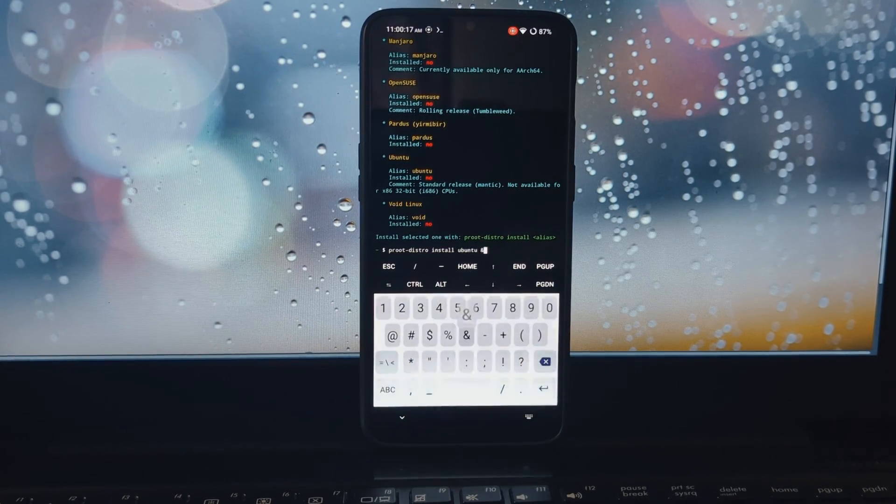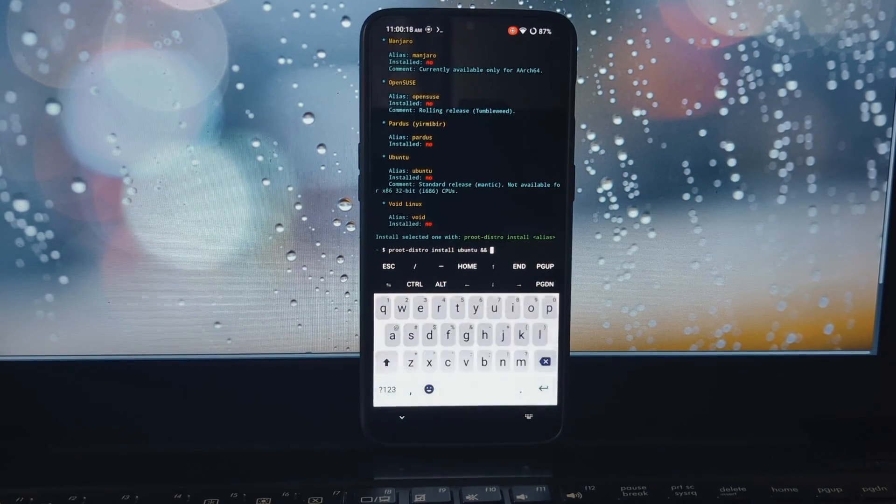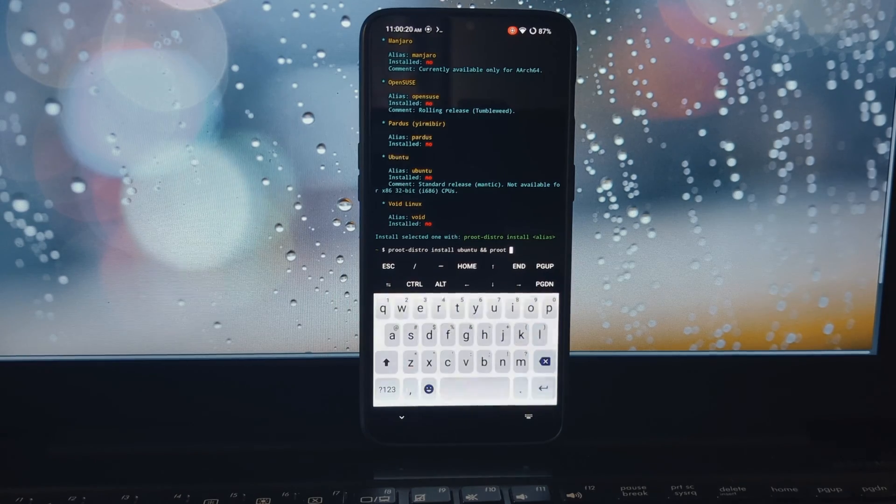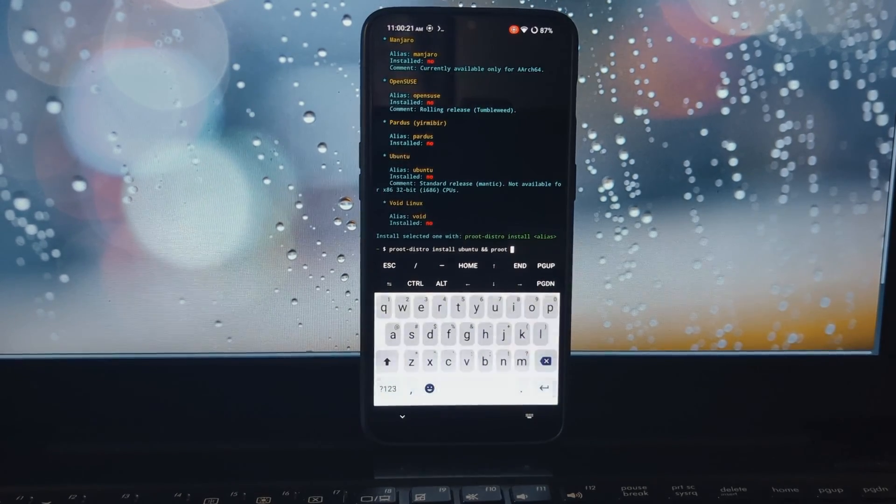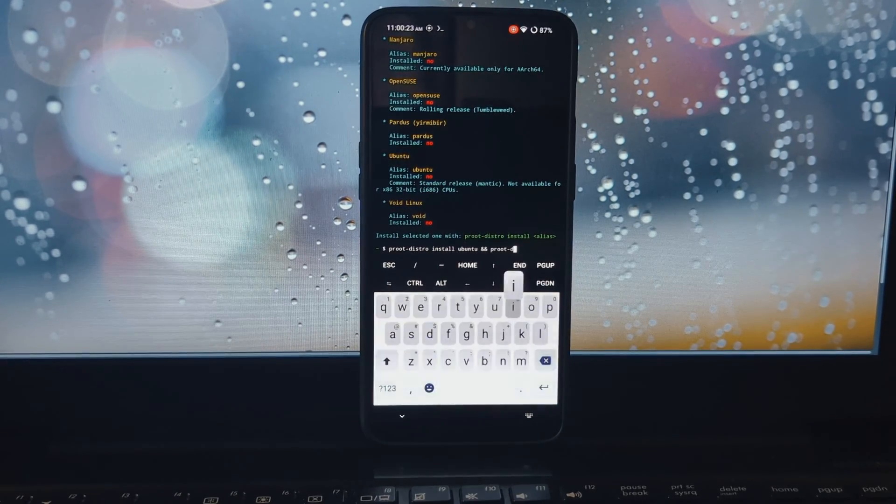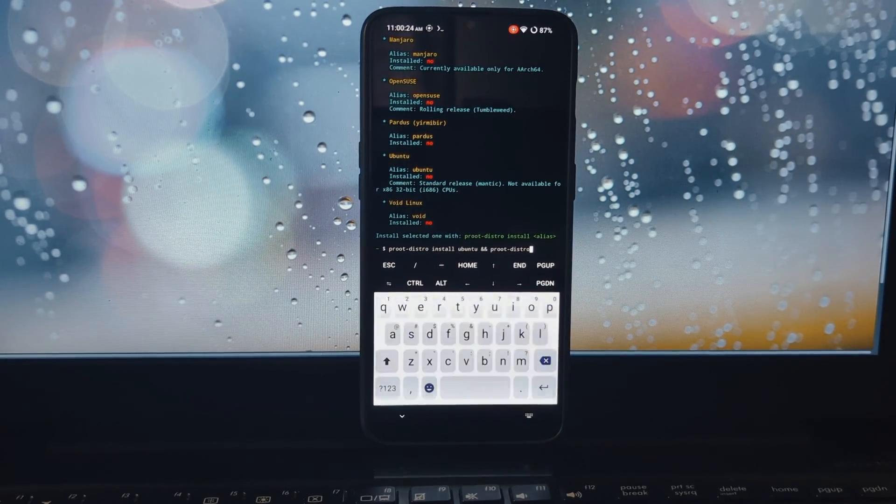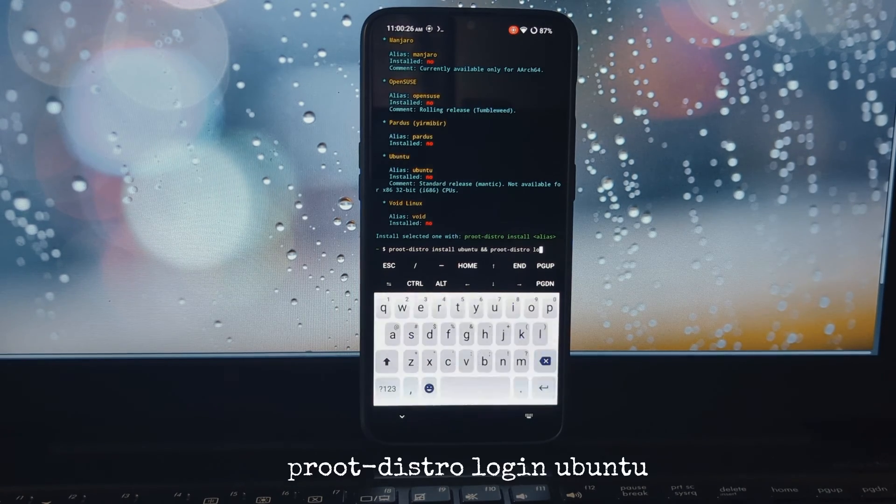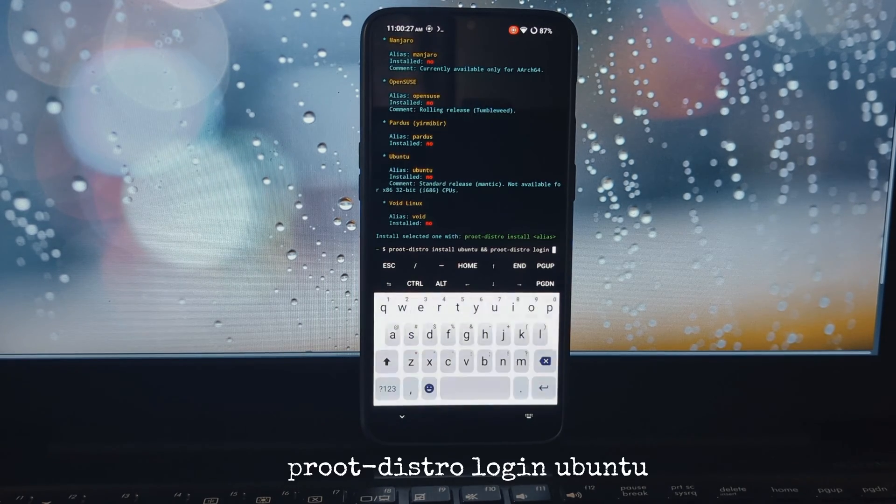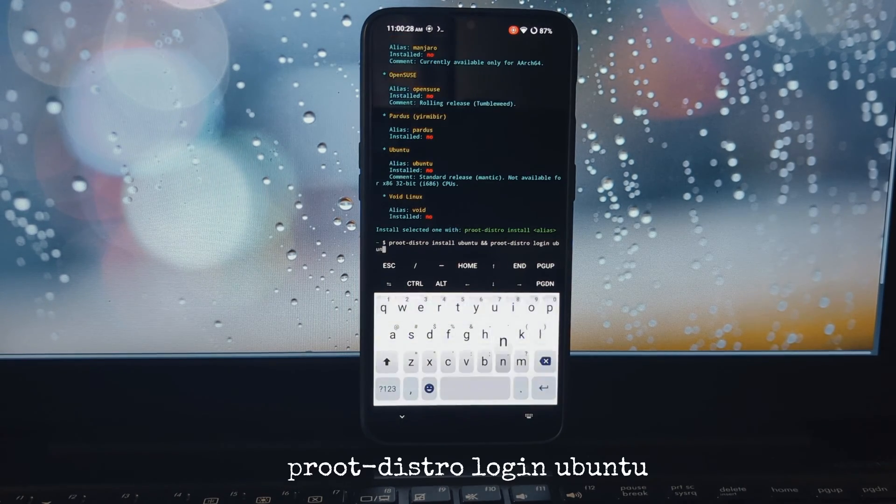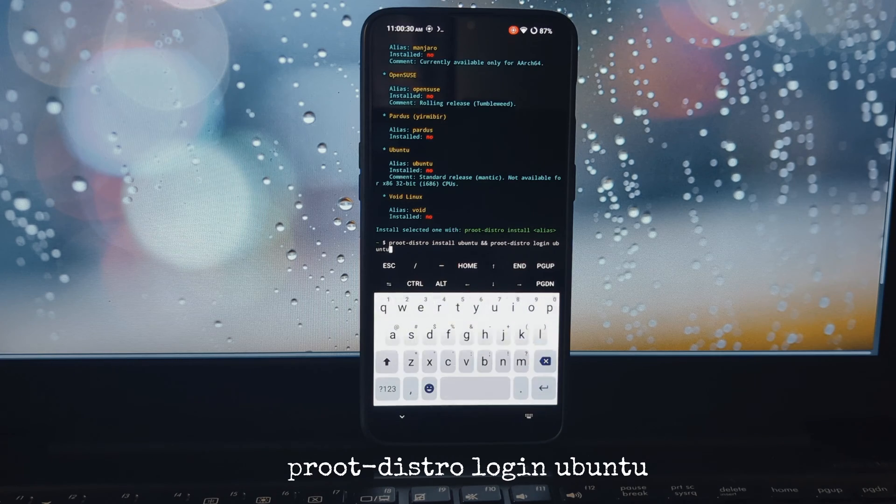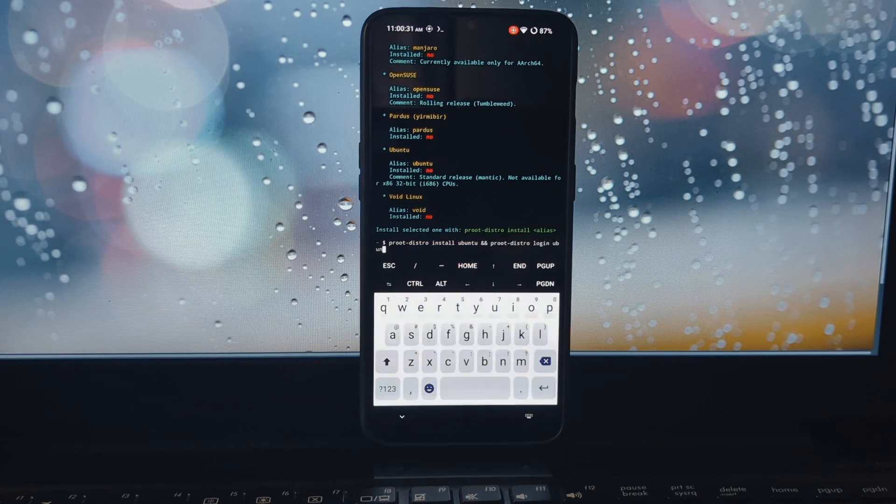The installation process will take some time depending on your internet speed, so be patient. You'll be prompted to enter a password. By default, the password is set to Prute.